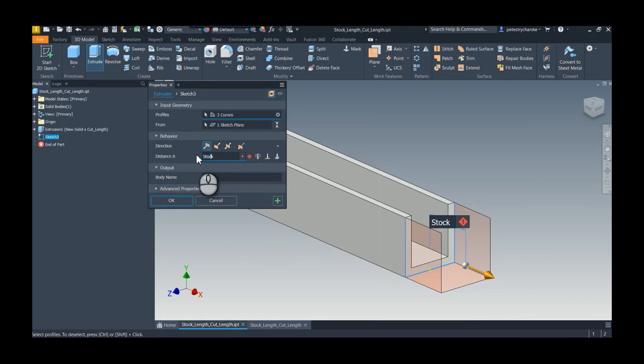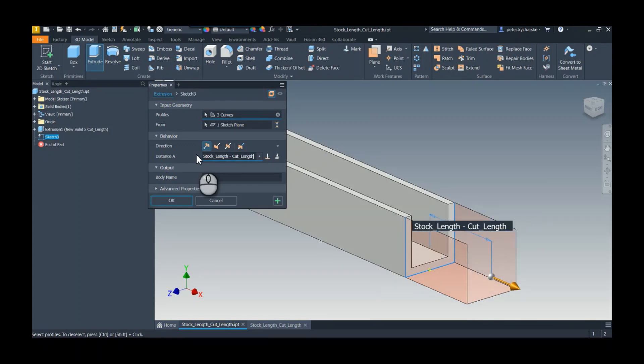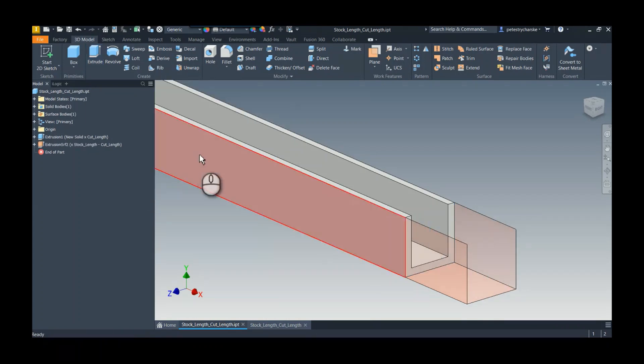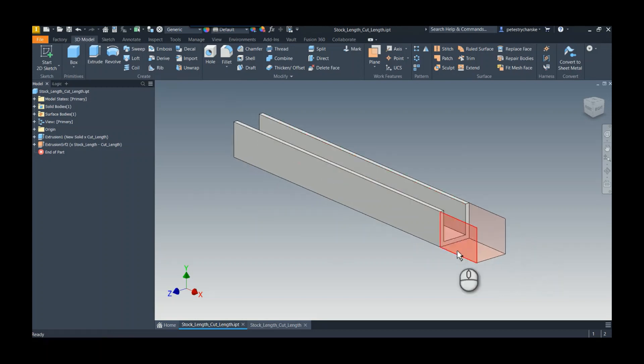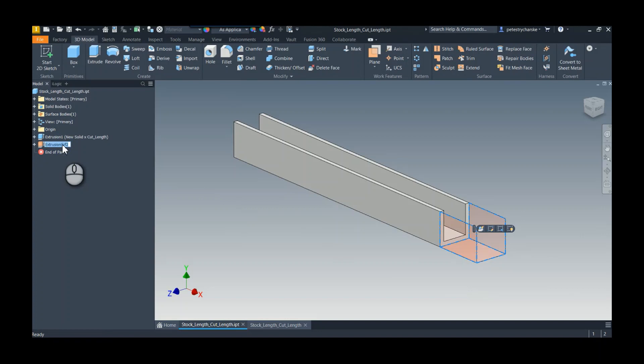stock length minus the cut length. So whatever that computes out to be, in this case three quarters, that's how long I want the surface. Now I'm also going to name the surface something special. I've already cheated and already called it extrusion trimmed amount surface.